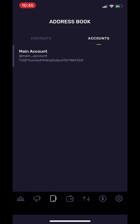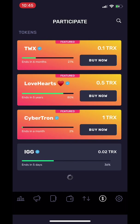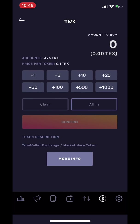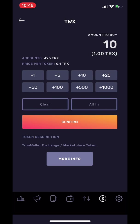The participate tab is for those who want to participate in the ICO, or the initial coin offering, of other tokens. Users may choose to buy other tokens with TRX. Once you purchase other tokens, they will show up on your account.